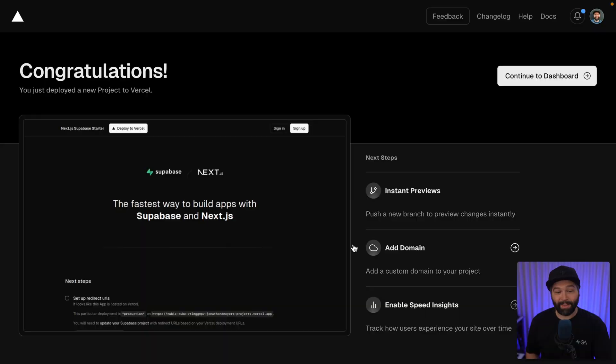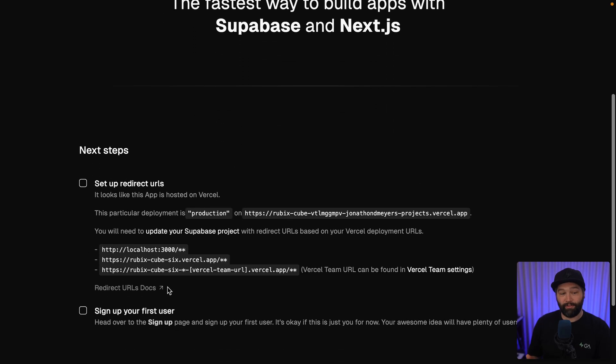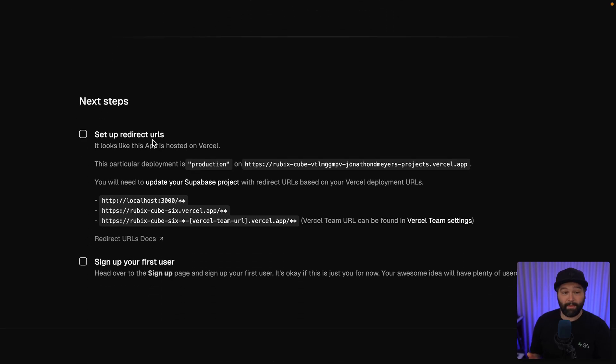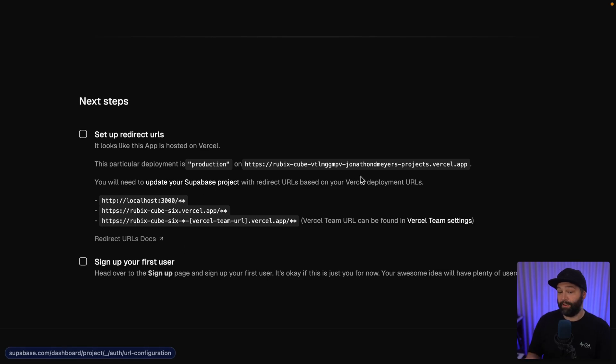Take that Rubik's Cube person. I've still got some time. Let's check out the project. We can click this preview here to open up the deployed version of our application. If we scroll down, we've got this next step section where it's telling us we need to set up redirect URLs to tell our Supabase project about our Vercel deployment for production.